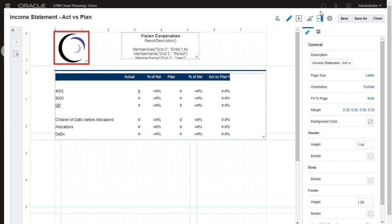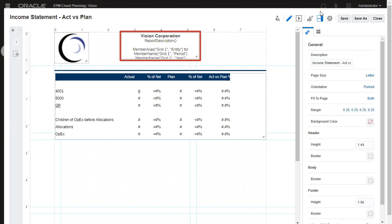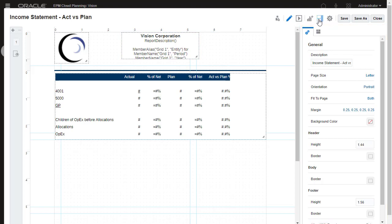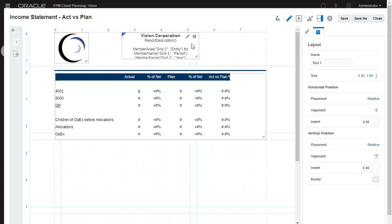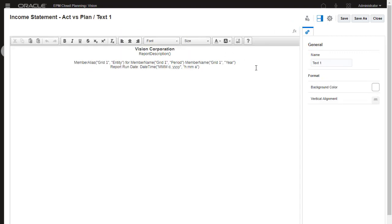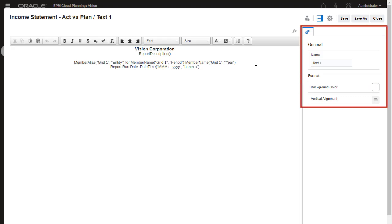You can include a logo image, add a text box with text functions that retrieve metadata, as well as a report run date. The Properties pane allows you to set general and layout properties for the report. When you add or edit a report object, it opens in its own editor.